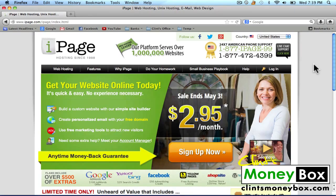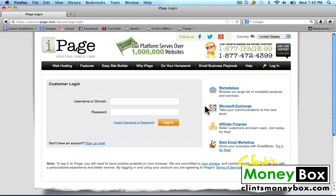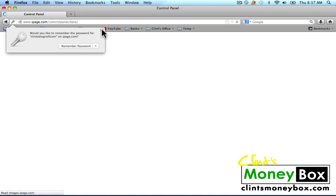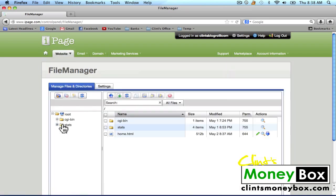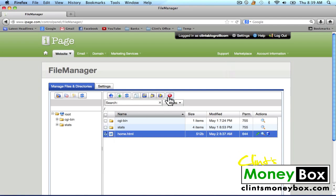Once you've signed up, come back to iPage and click on the login button in the top right. You should have gotten an email from iPage with a username and password, so we're going to use those to login. Once you've logged in, the first thing you want to do is click on the file manager folder under website. The only thing that should be inside your file manager is CGI bin and stats. If you have a home.html or an index.html, check it and delete it.